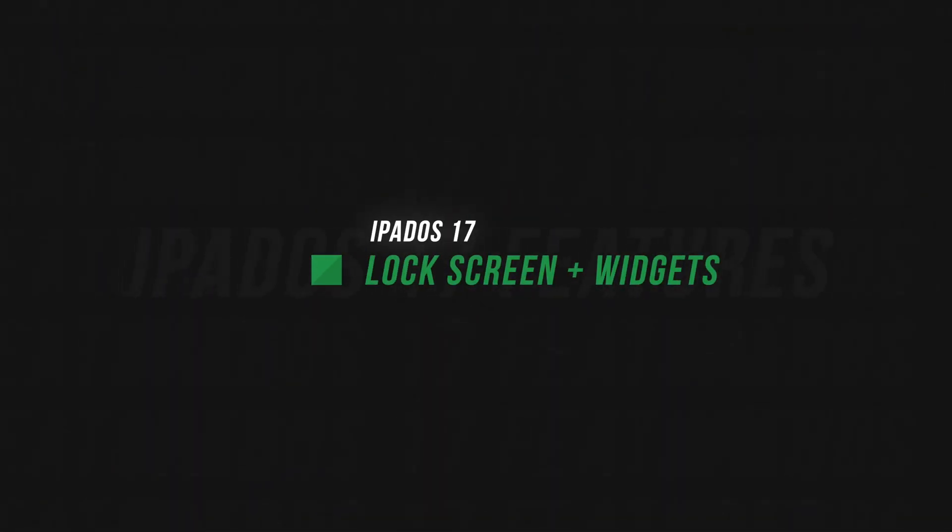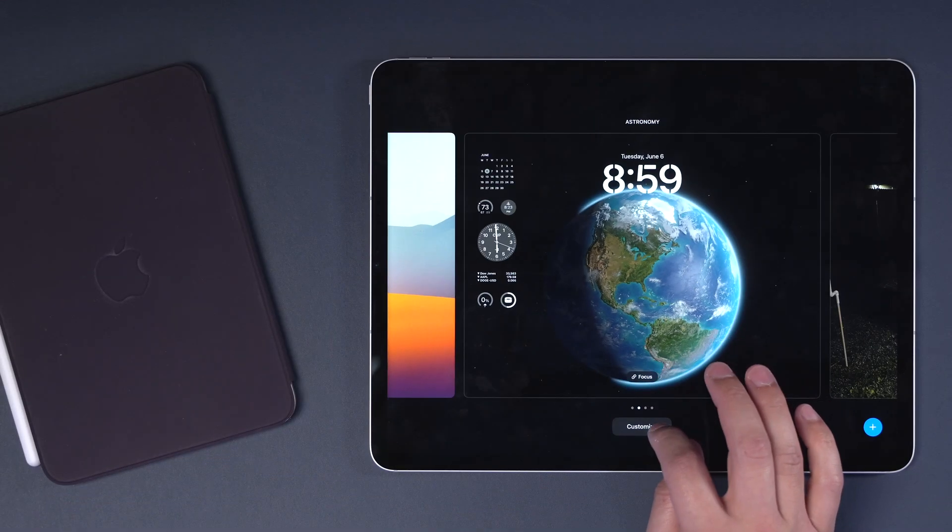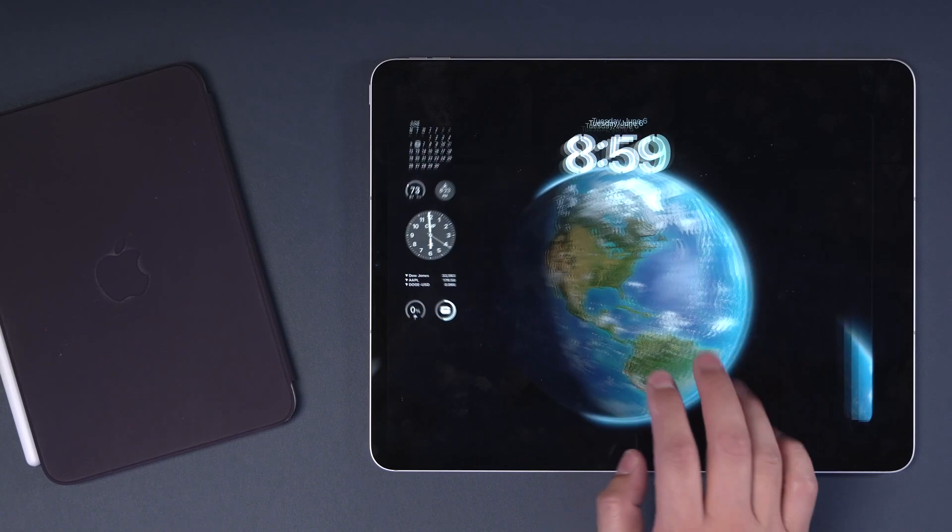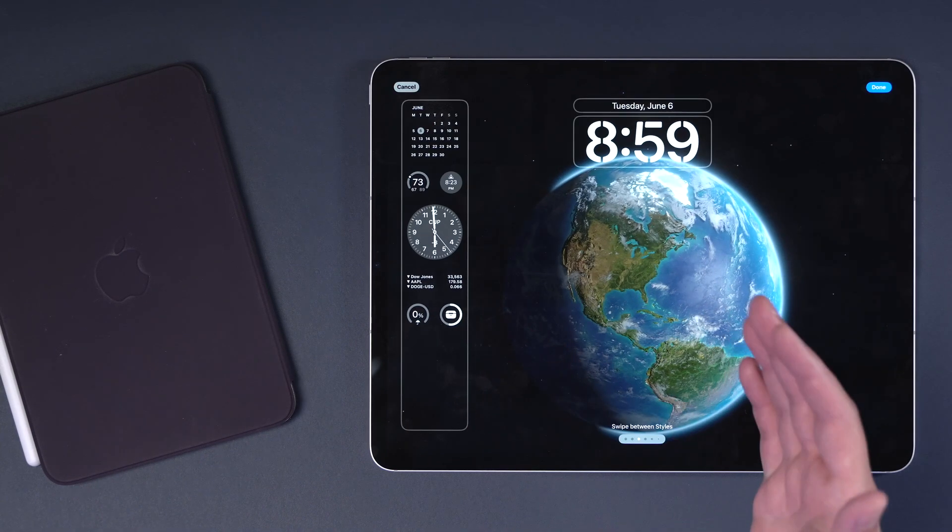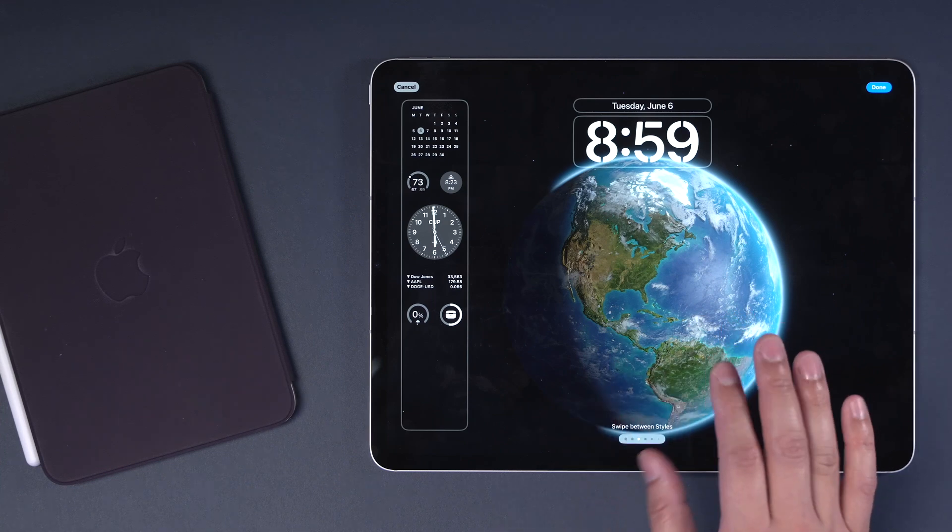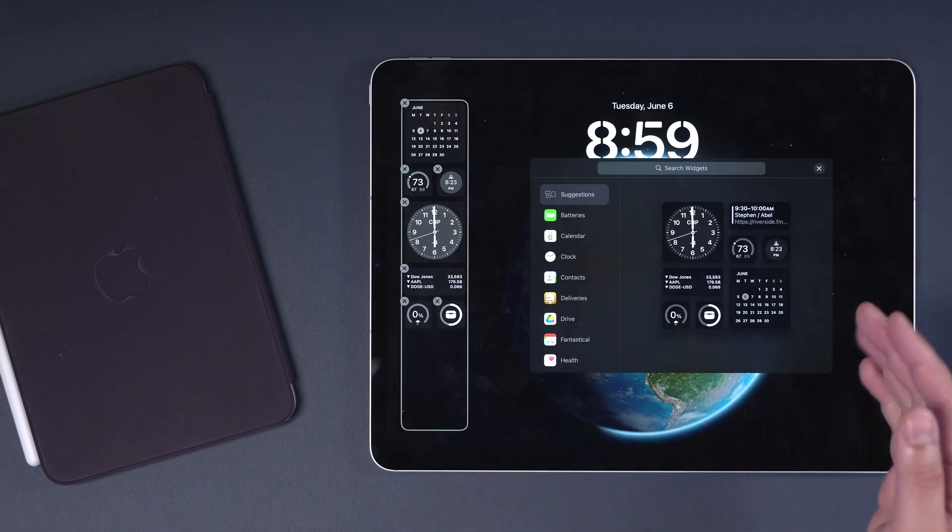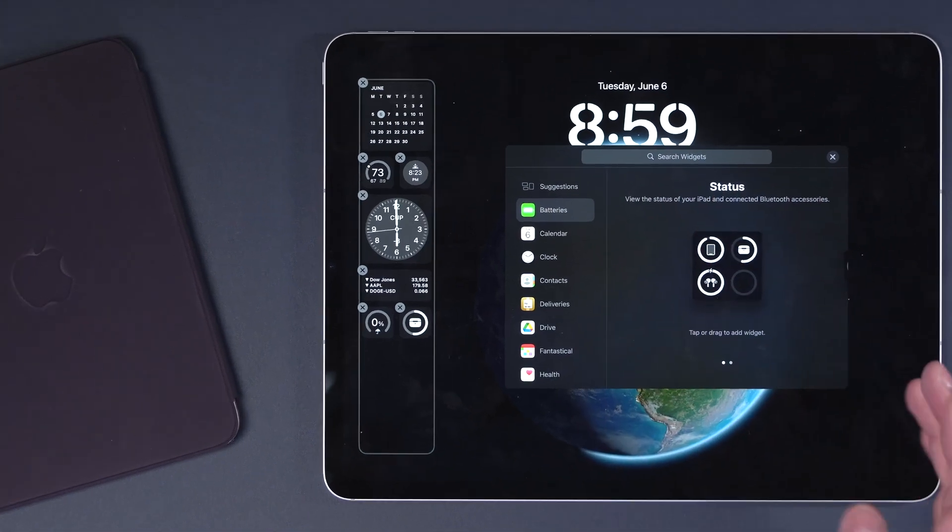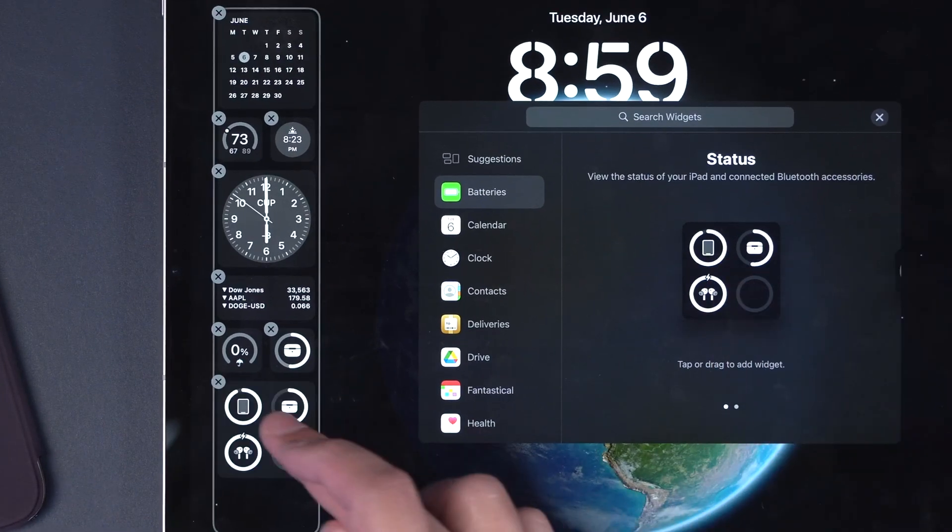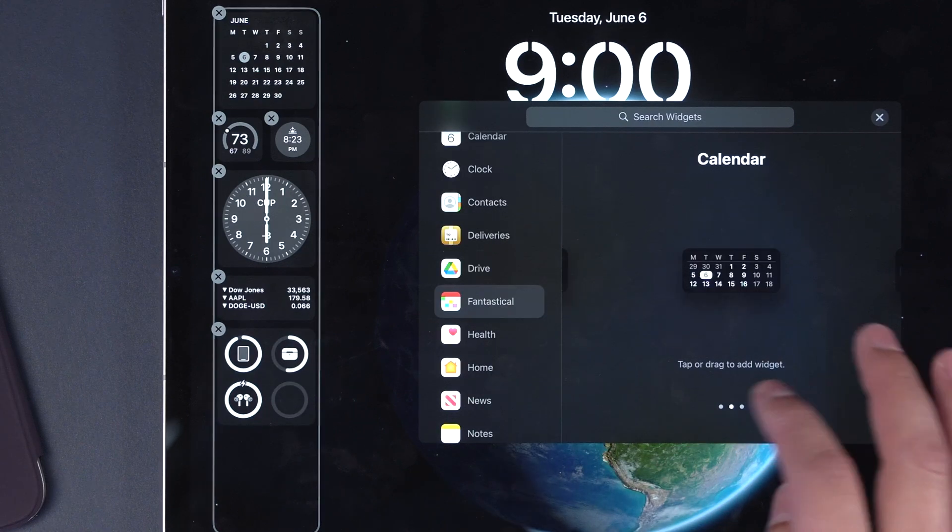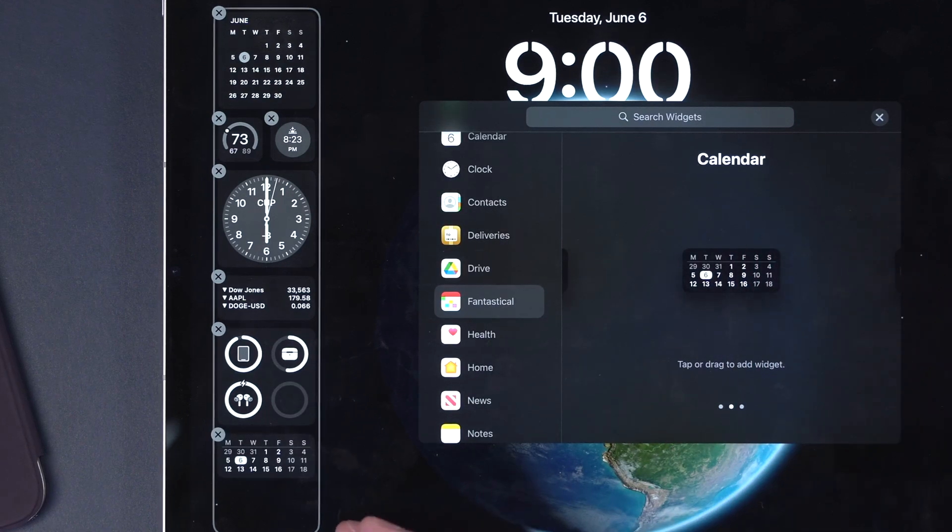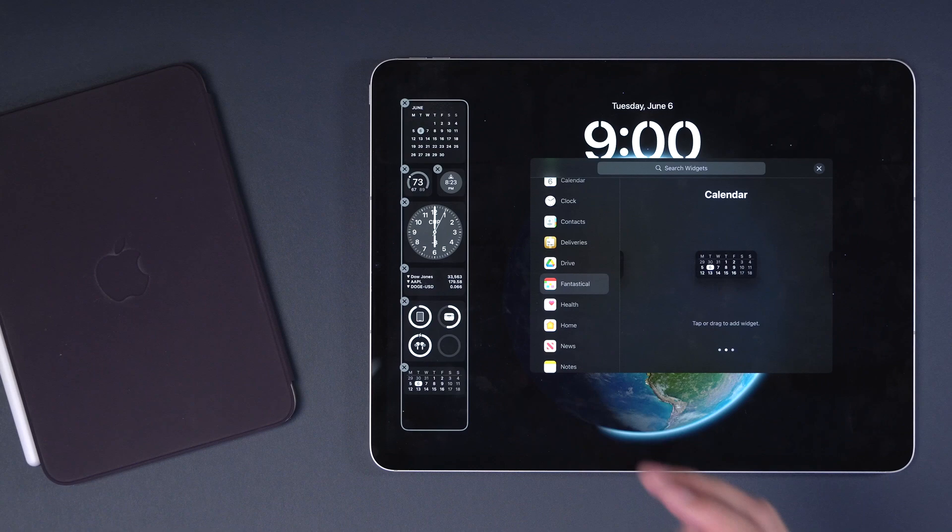First up is lock screen widgets and customizations. Now when you tap and hold on the lock screen here on iPad, you can add widgets here in the left hand sidebar and there's lots of room for widgets, especially on these larger screens. Tapping on the left sidebar brings up the widget menu. All those lock screen widgets you're familiar with, you can now add them right here on the left hand sidebar. Even third party widgets like from Fantastical are already available here for the iPad and you can just stack them up there.